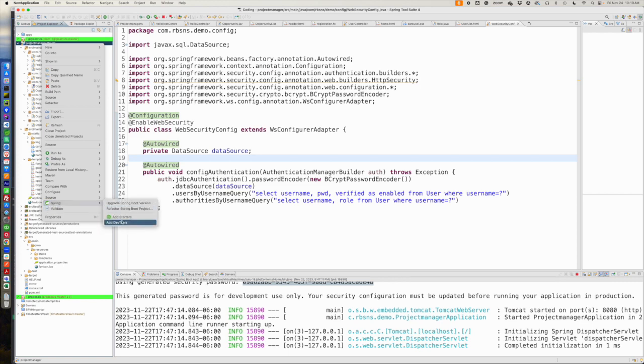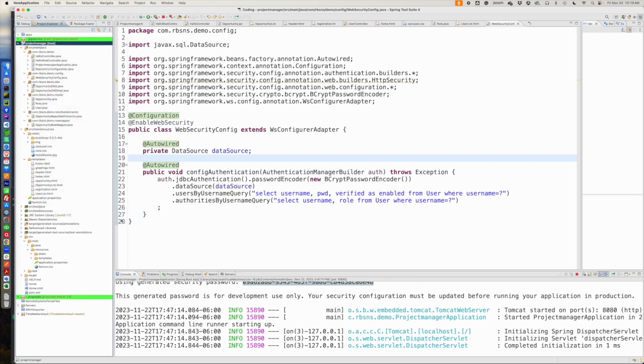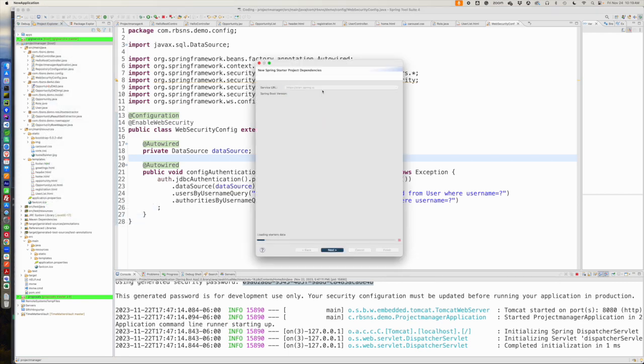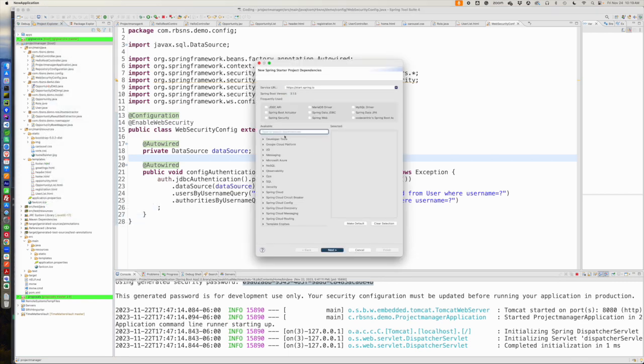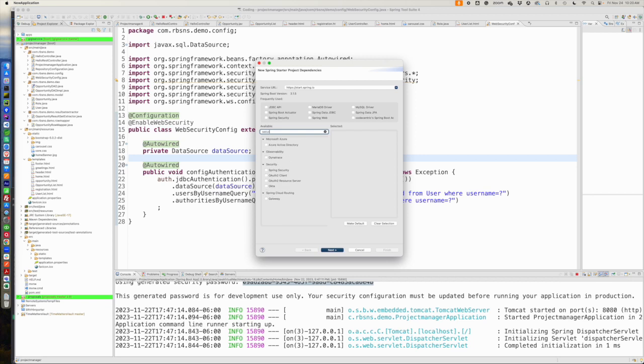If we go into our project and we go to Spring, I'm going to add a starter. And if we go look up security, you will find Spring Security. We're going to go with that right now. They've got some other things. We're going to go with just the basic out-of-the-box Spring Security.